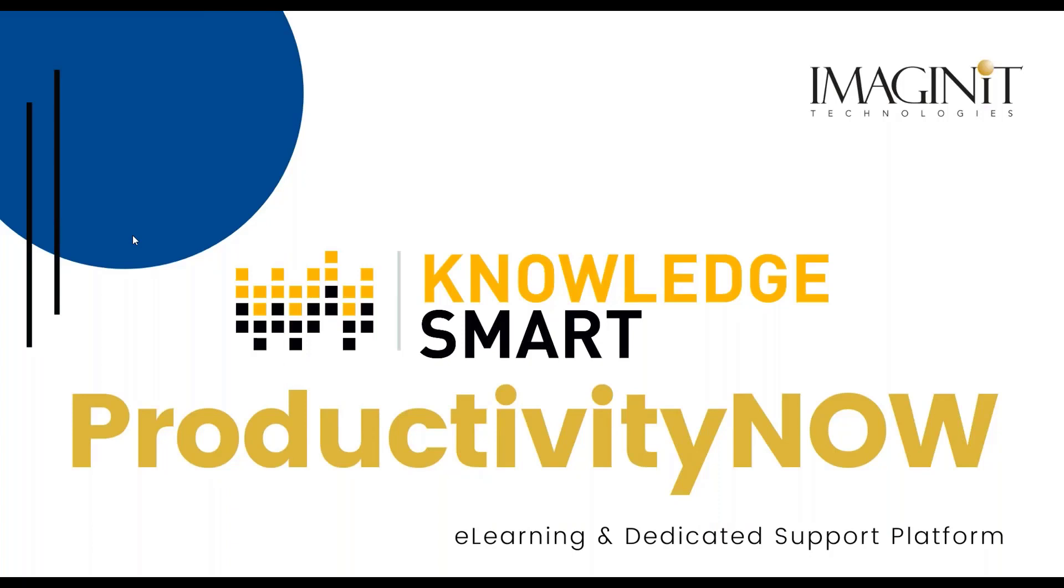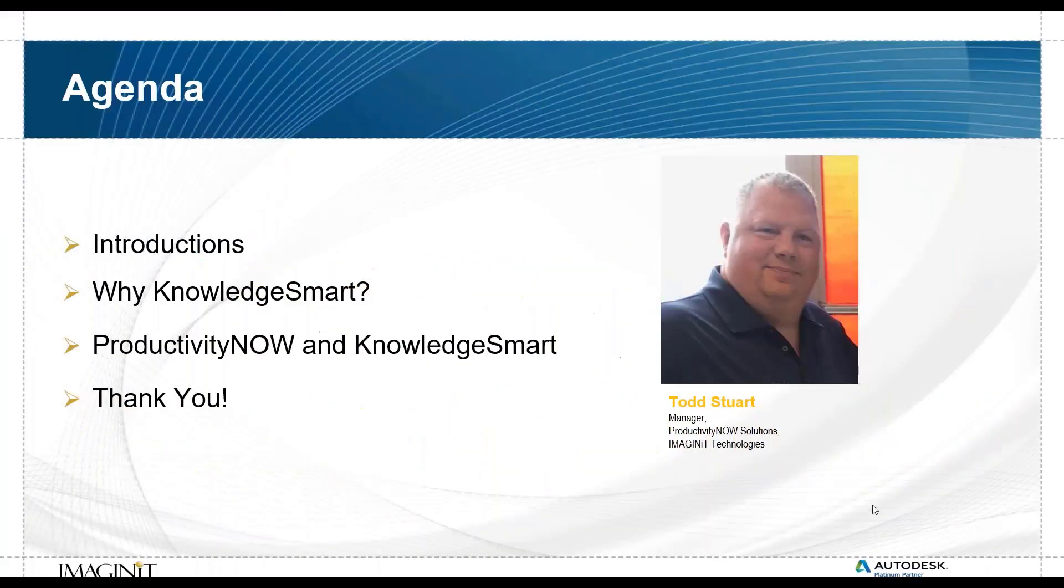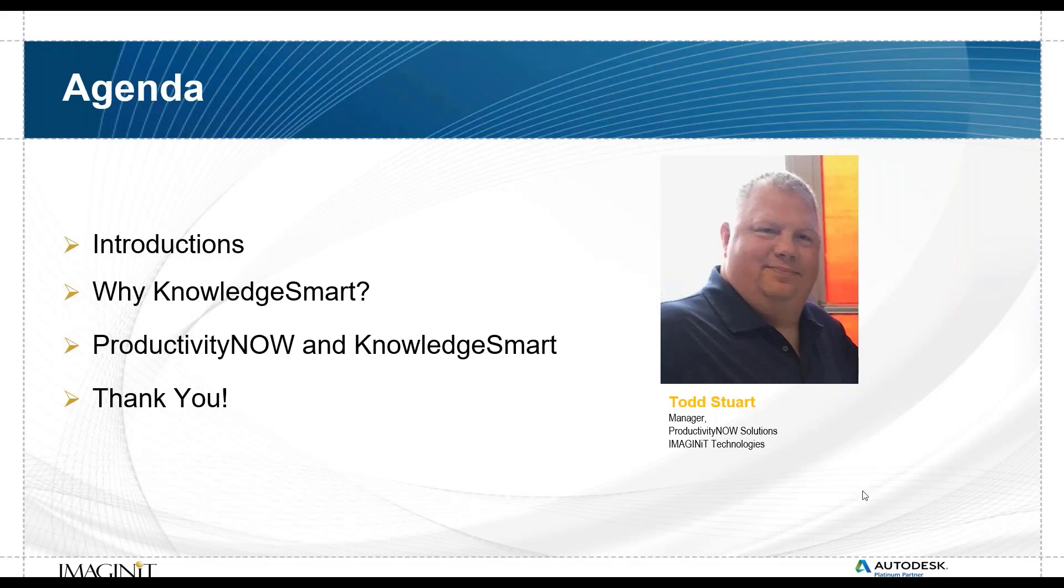Welcome everyone on this Friday. I hope everyone's doing well. What I want to do today is really cover KnowledgeSmart and ProductivityNOW. What are they and why should it really matter to you and what can they do for you? That's really the easy part of what we're doing today, just going at a high level and showing you that.